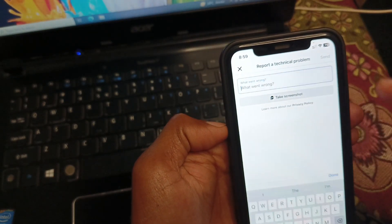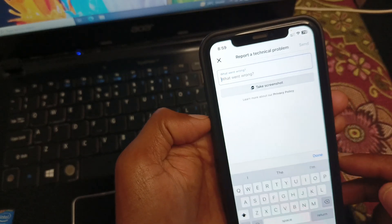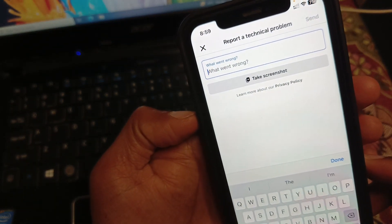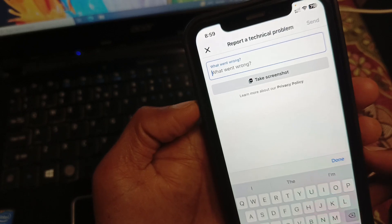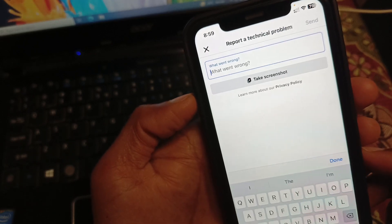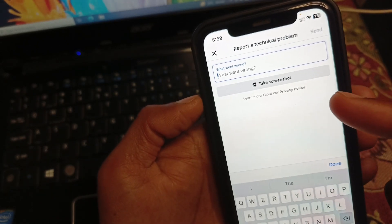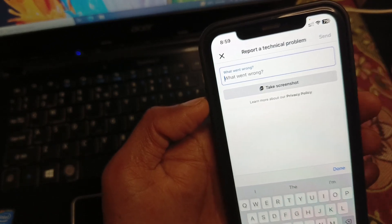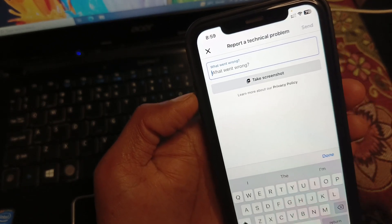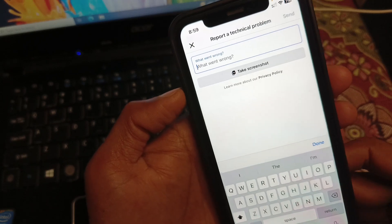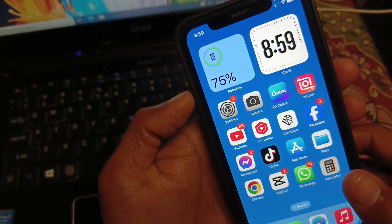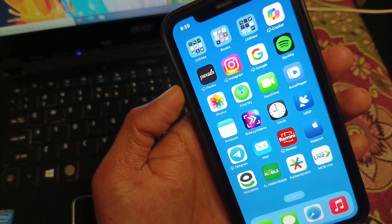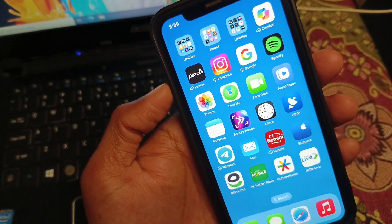Select Marketplace as your topic and write your problem — that Marketplace is not available in your country or region. Take a screenshot, upload it, and send your appeal. Within a few minutes they will respond to you and fix your problem.